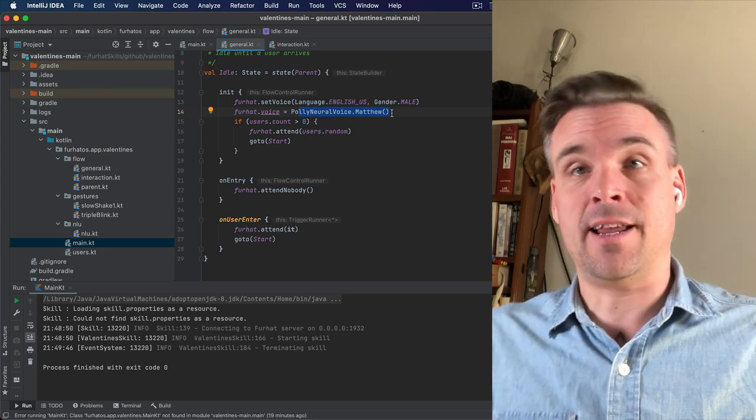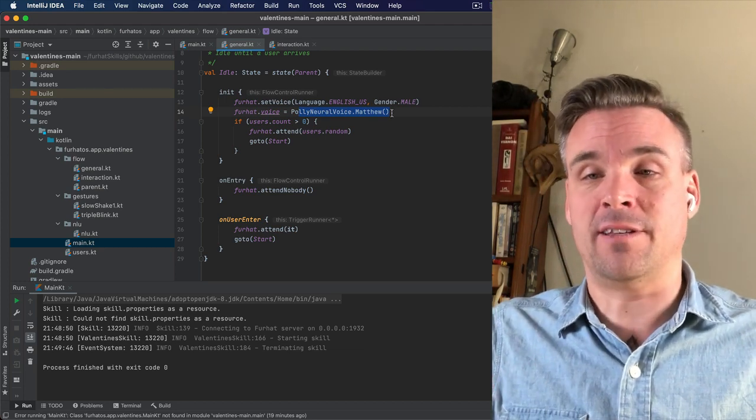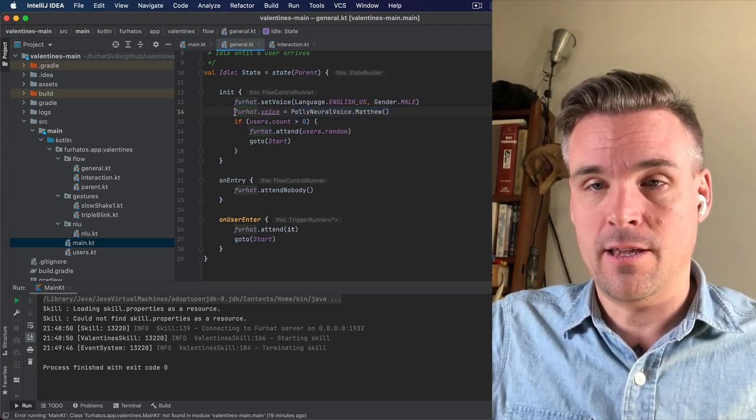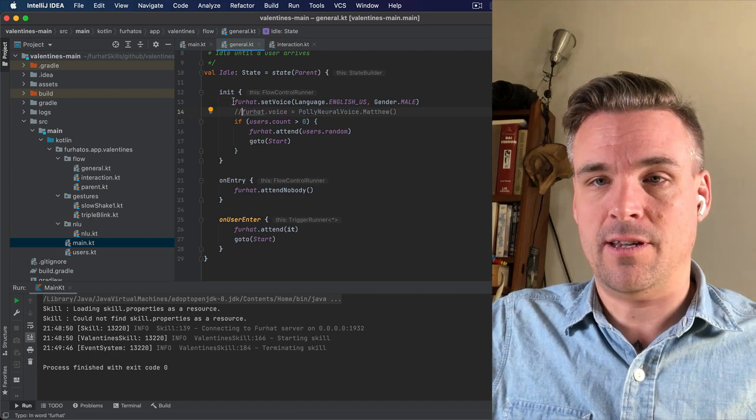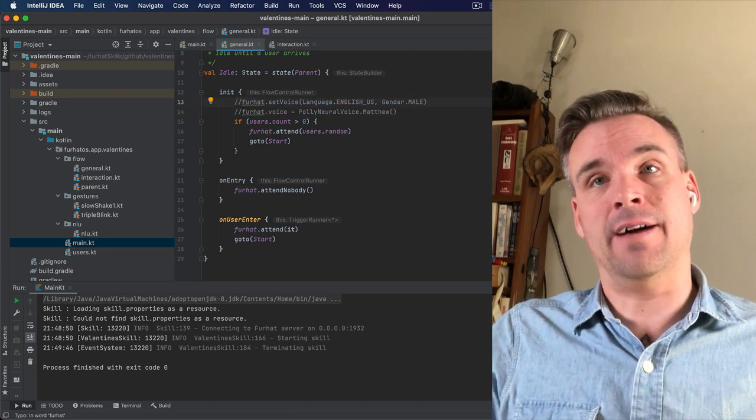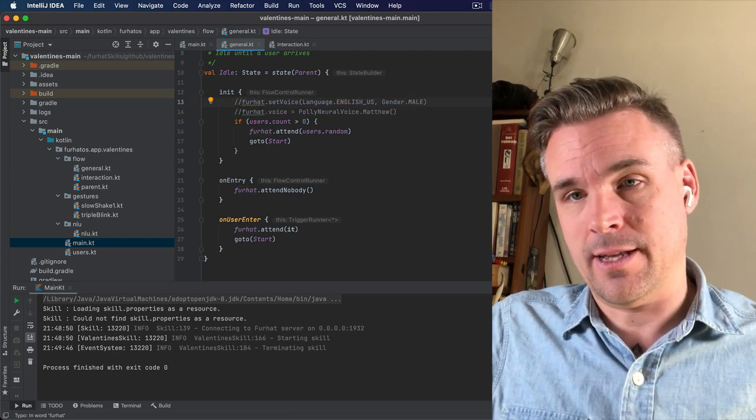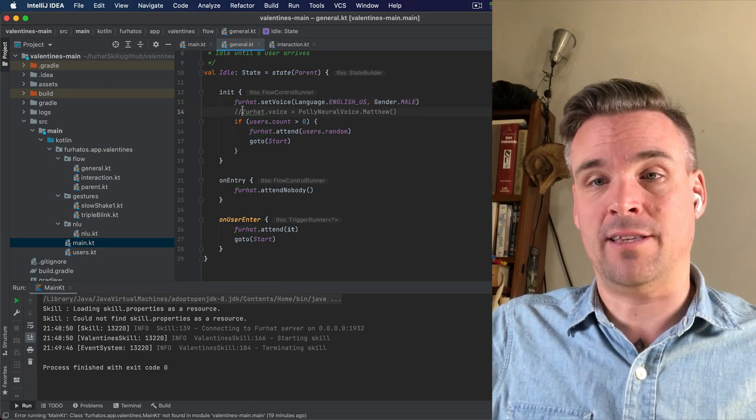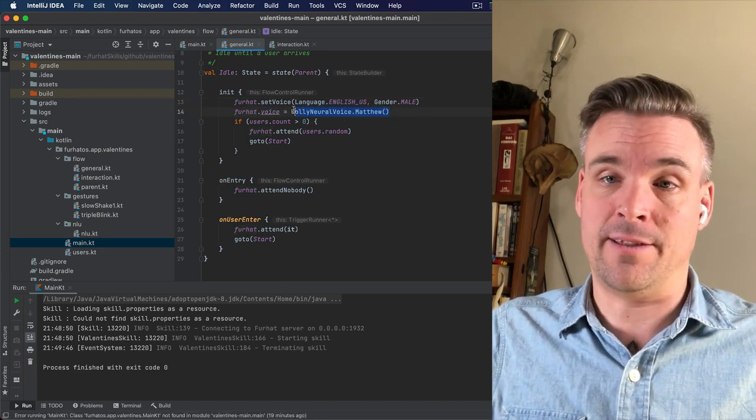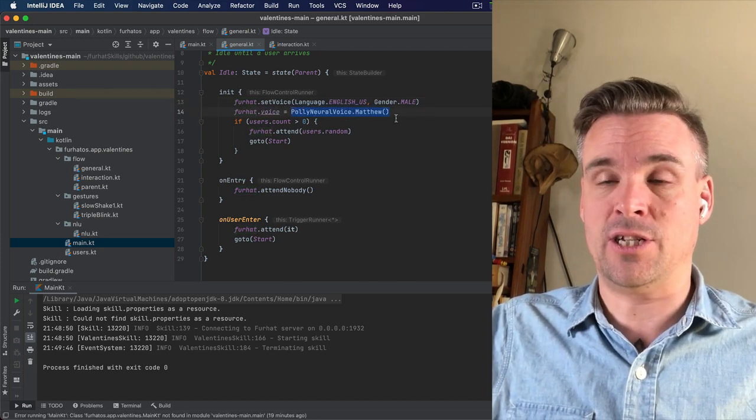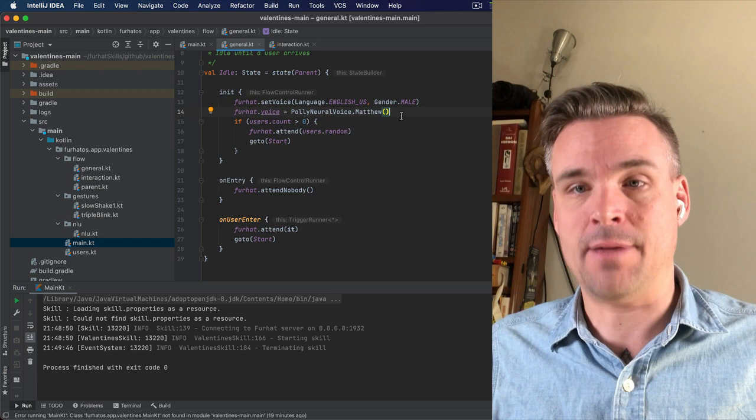And you can change that if you want to set a voice in the web interface and have it run. You can just comment out this code and you can have your own voice that you set in the web interface. Or you can set it here in the code by changing the name here.